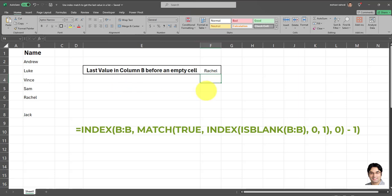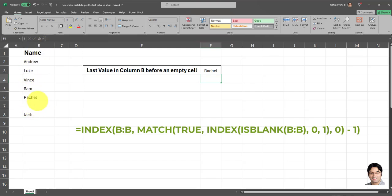And as you can see, the correct value has been returned. So the last value before an empty cell shows up in column B is Rachel. And as you can see, this formula is correctly returning Rachel. And that's exactly what we want.